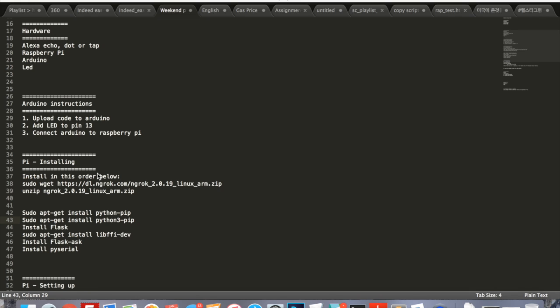In order to communicate from Alexa to the Raspberry Pi using Python, the request needs to be HTTPS, which ngrok does perfectly. First you are going to run sudo wget and this URL right here, then unzip that and that will install ngrok. You'll be done with the first step.